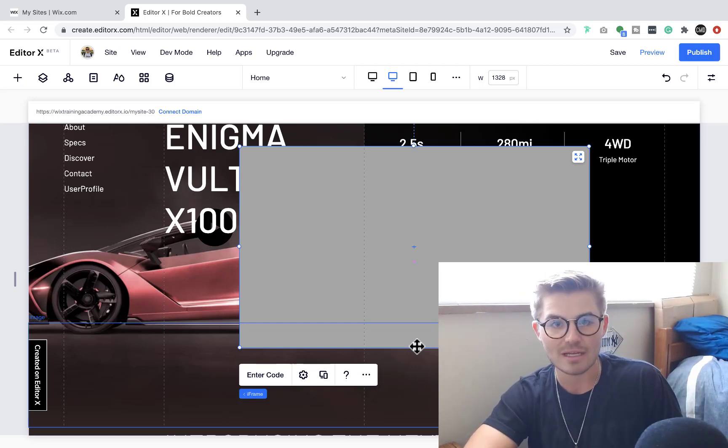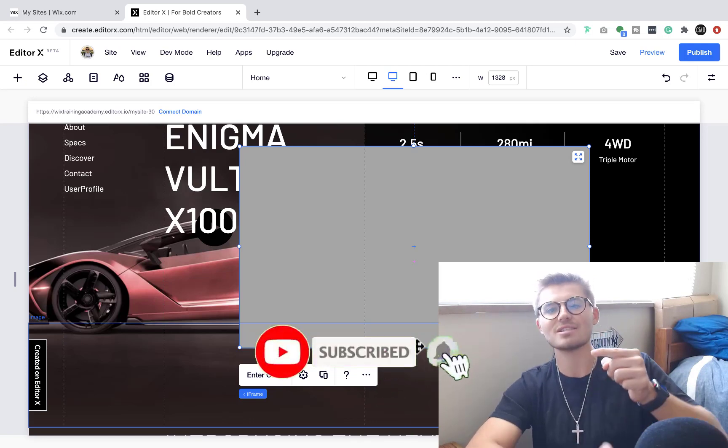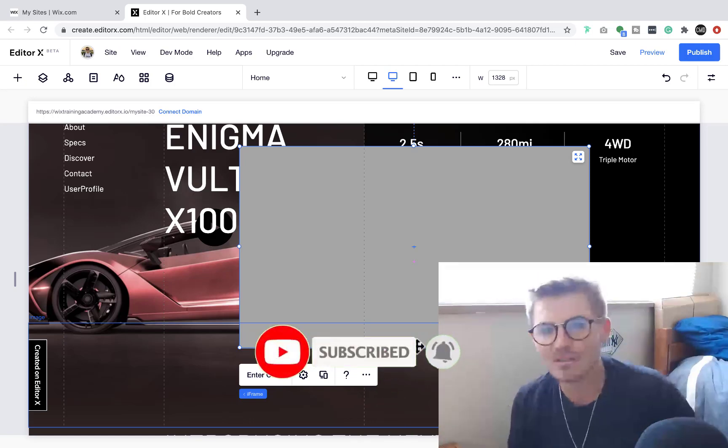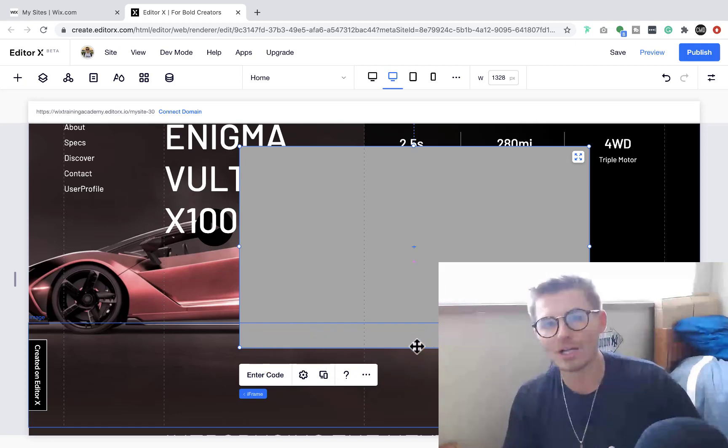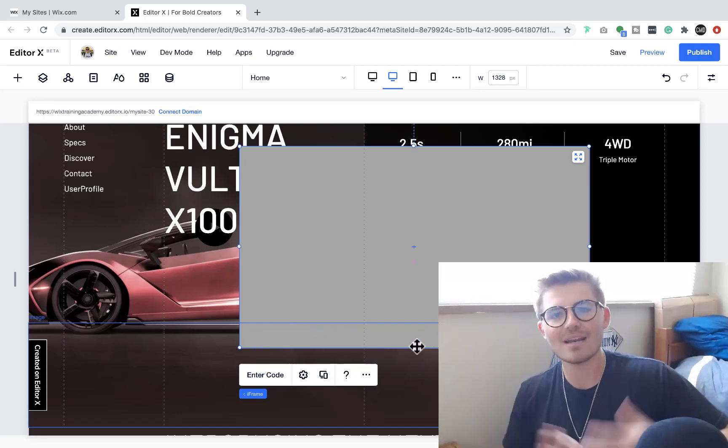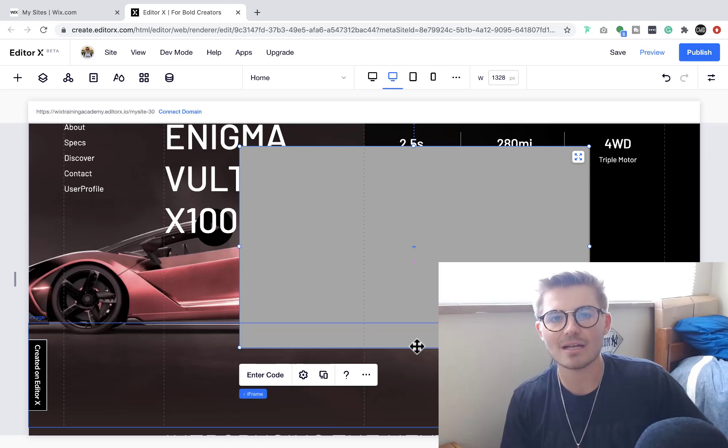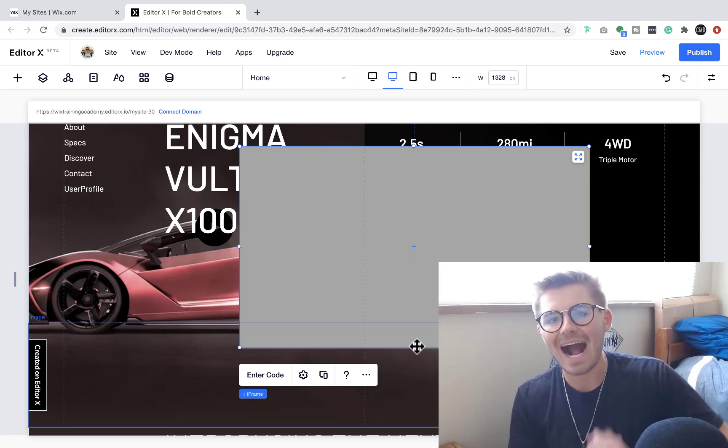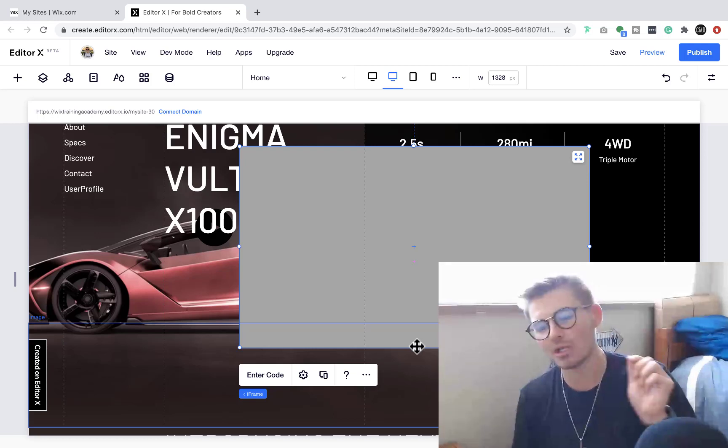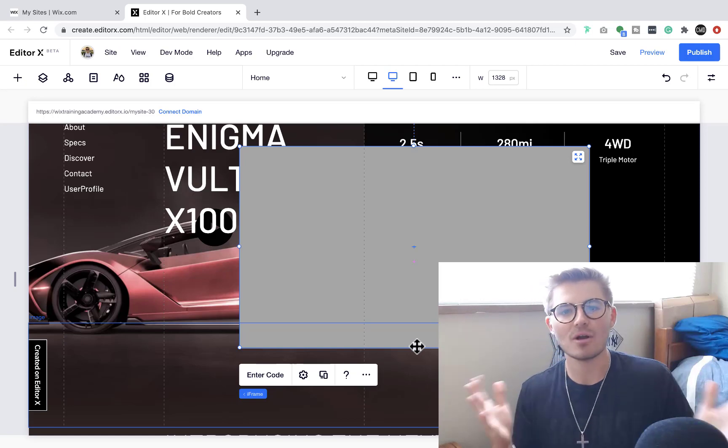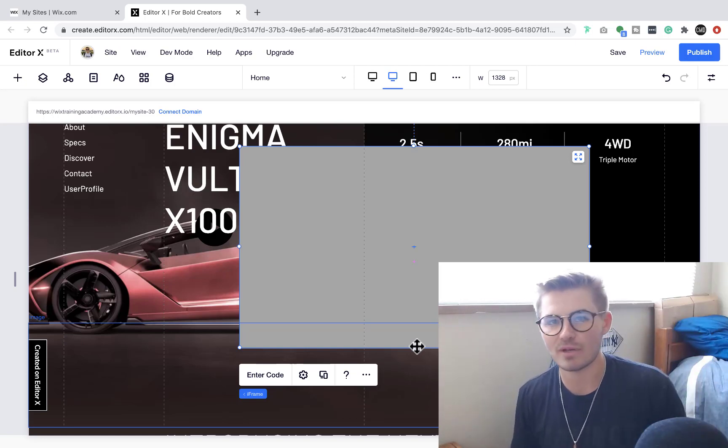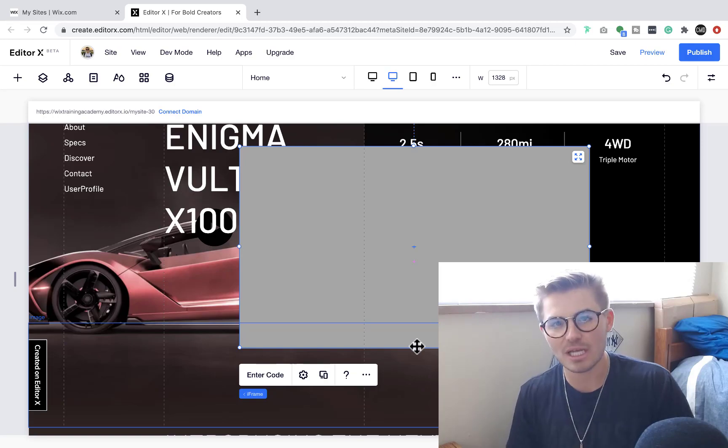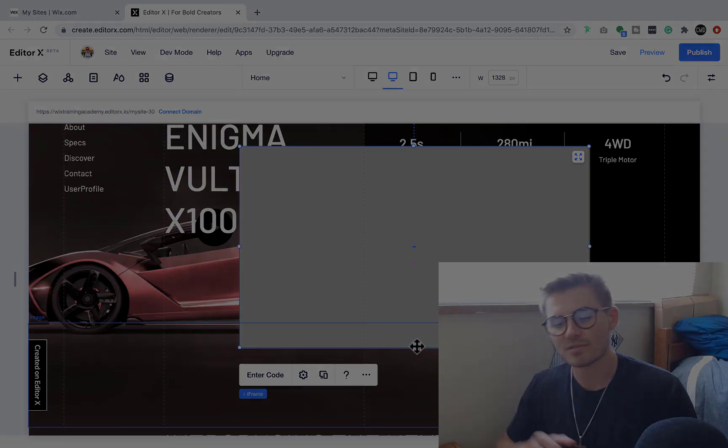And lastly, do not forget to hit that subscribe button and turn those bell notifications on, because you don't want to miss any videos here on the channel. I appreciate you guys so much for watching. Come on and join the largest Wix training community on the internet - again, a perfect place to be when learning this platform. It all starts by hitting that subscribe button and turning those bell notifications on. Thank you guys so much again for watching. I'll catch you on our next one.